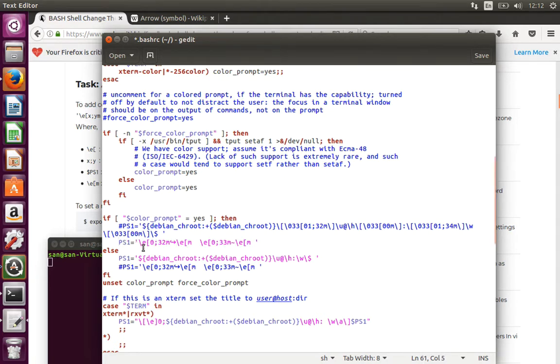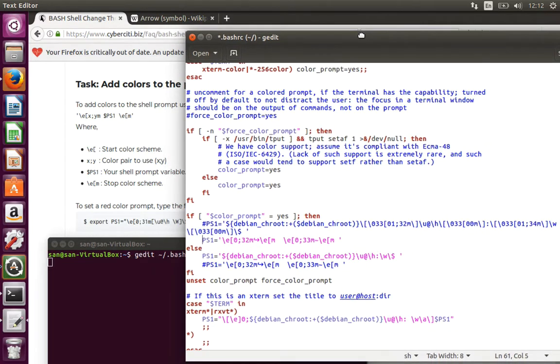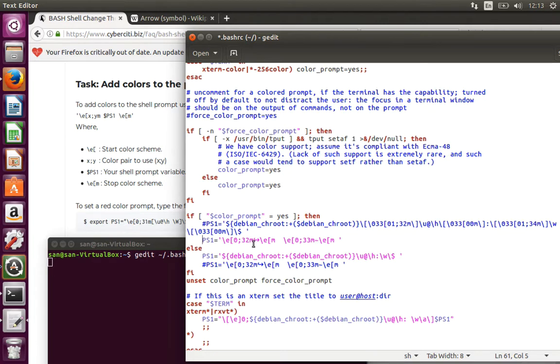Slash e, open bracket, 0 colon 32, which shows the color scheme what you want. I'm going for some color scheme like 0, that is for green.